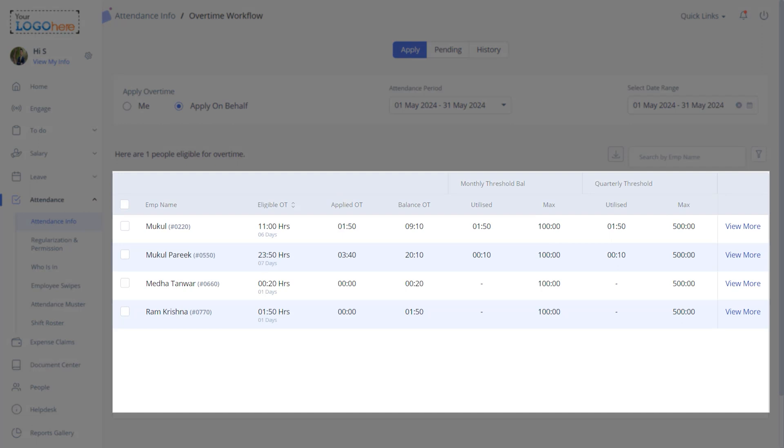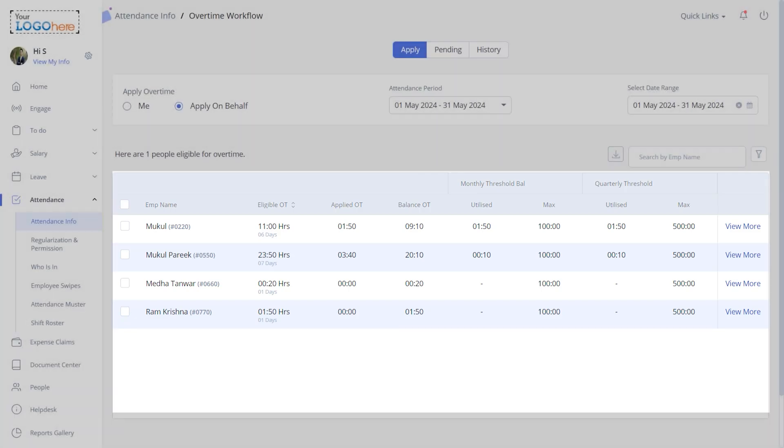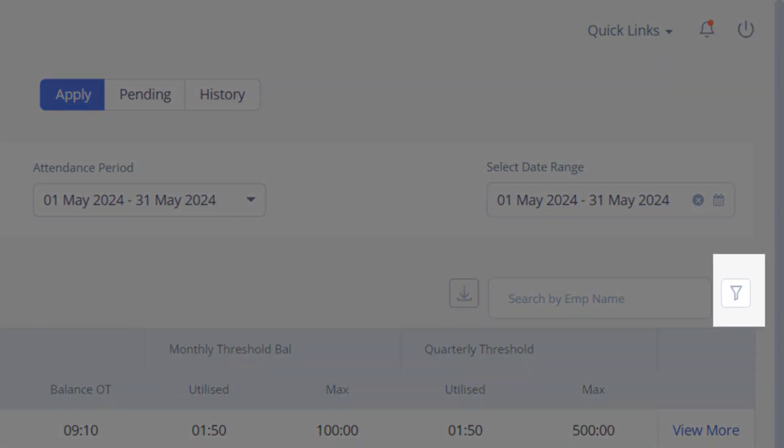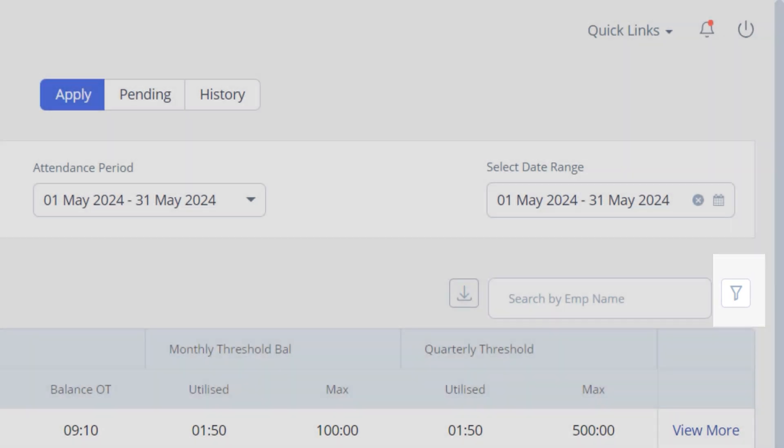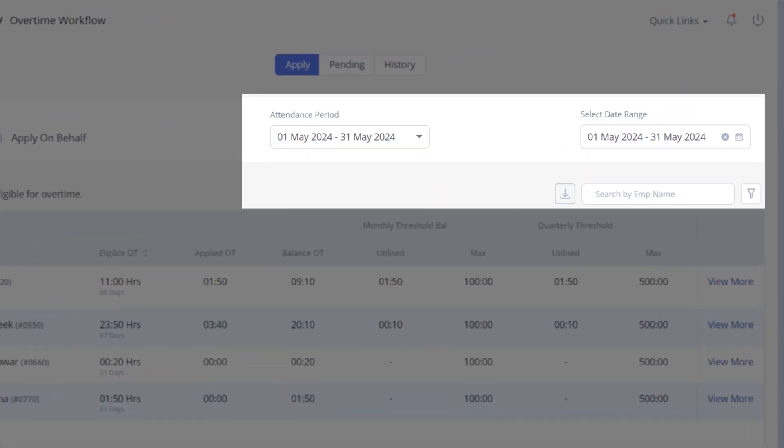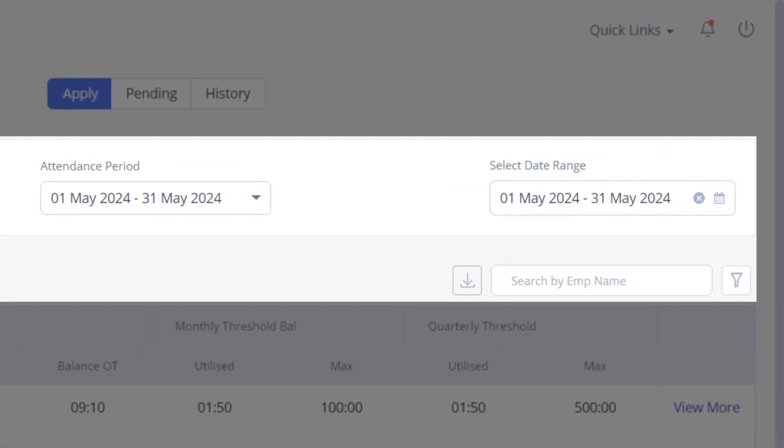As a manager, you can apply for overtime on behalf of any one team member as well as multiple team members. You can filter the overtime applications using these filters. First, select the attendance period and then the date range.